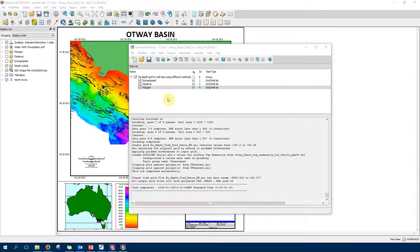Now I'm going to try the distance method. All my input data is the same - my two-way time depth-converted grid and my input data points from WDF. In the methods tab I've chosen the distance method this time and specified the distance to be only 5000 meters - 5 kilometers - which is very small on the scale of my input data range and the scale of my map. I chose this distance specifically to emphasize the differences between this method and other methods so they are really clear and very strong.